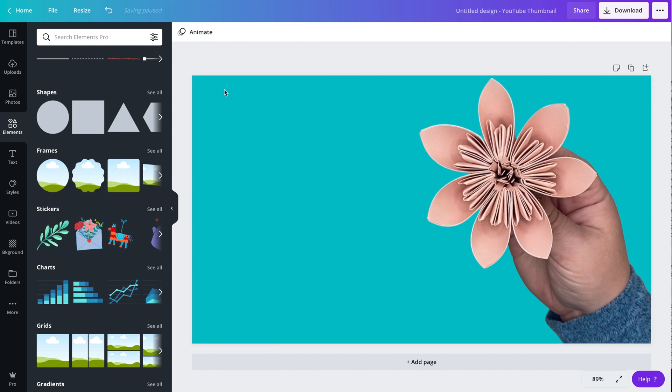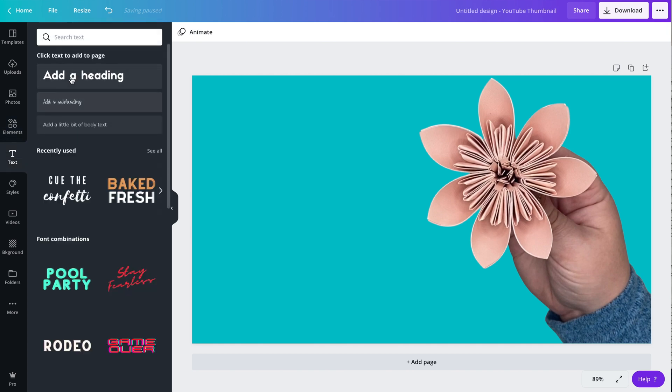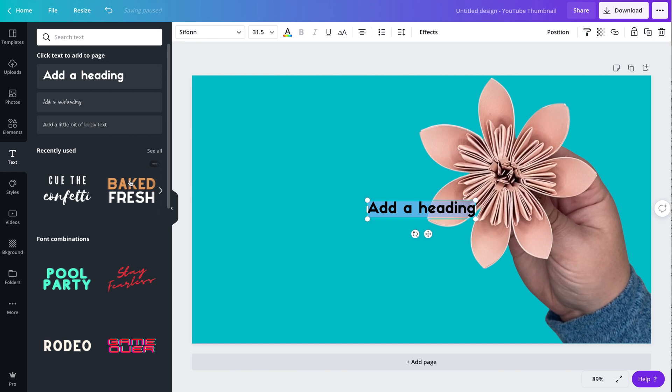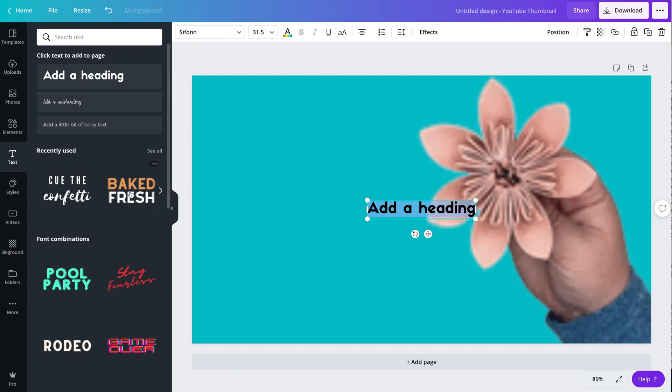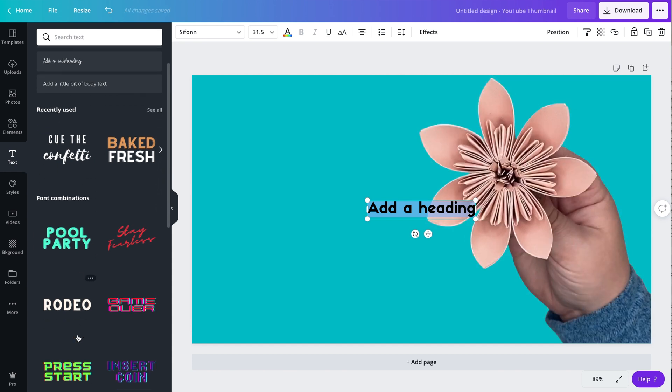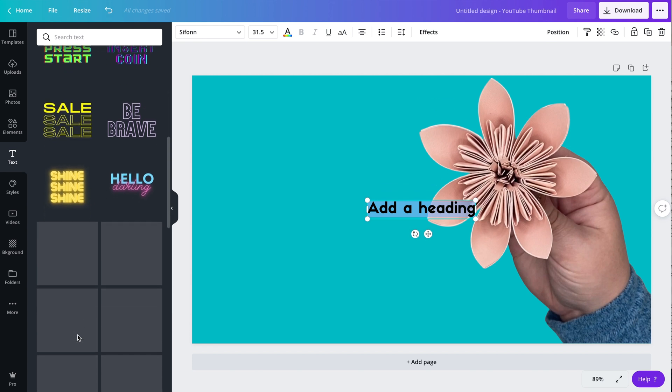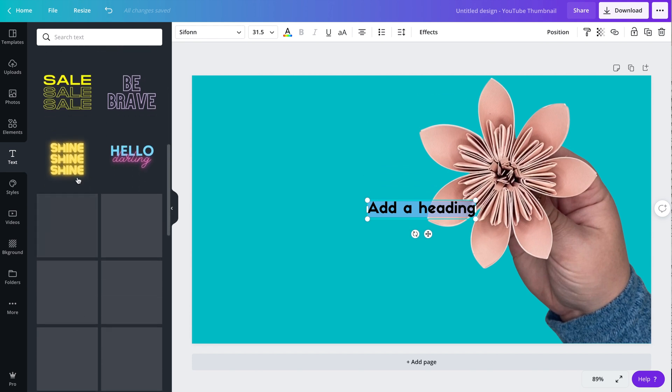If you're doing a thumbnail with your face on it, I would highly recommend that you remove the background from the photo of yourself just to give it a more punchy look. It's really great to get rid of the distracting background elements that you might have in your photo or screenshot from your video.